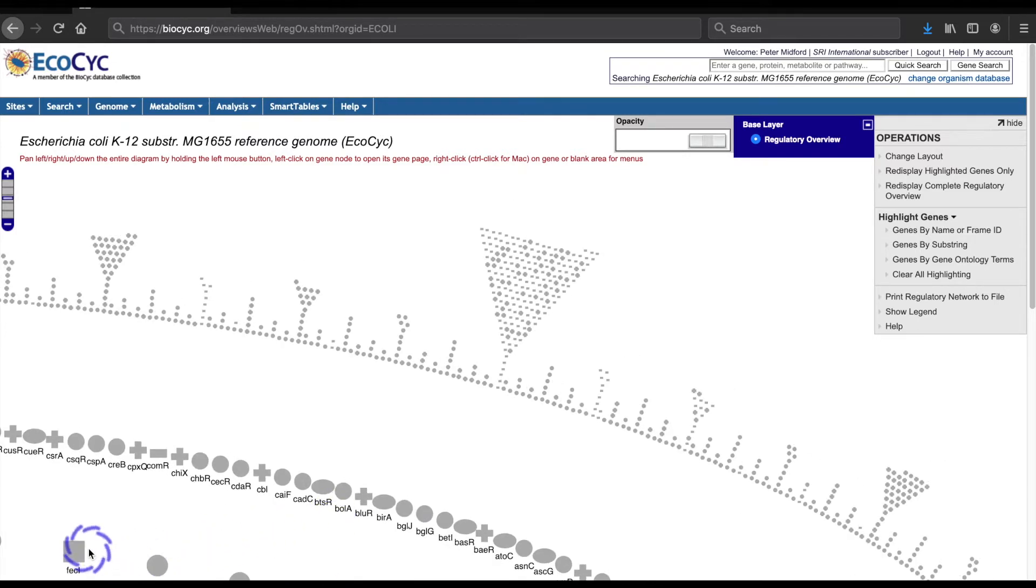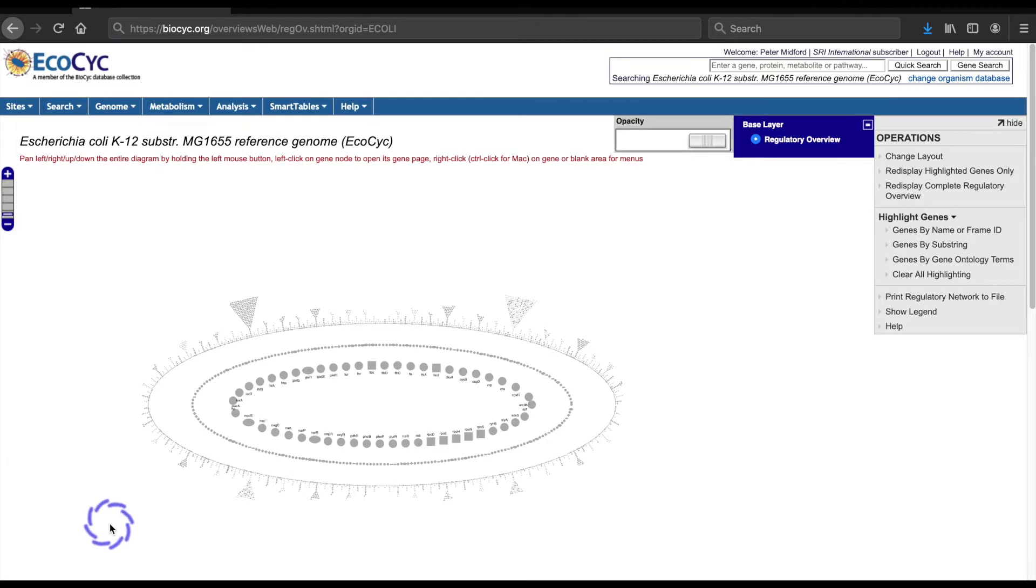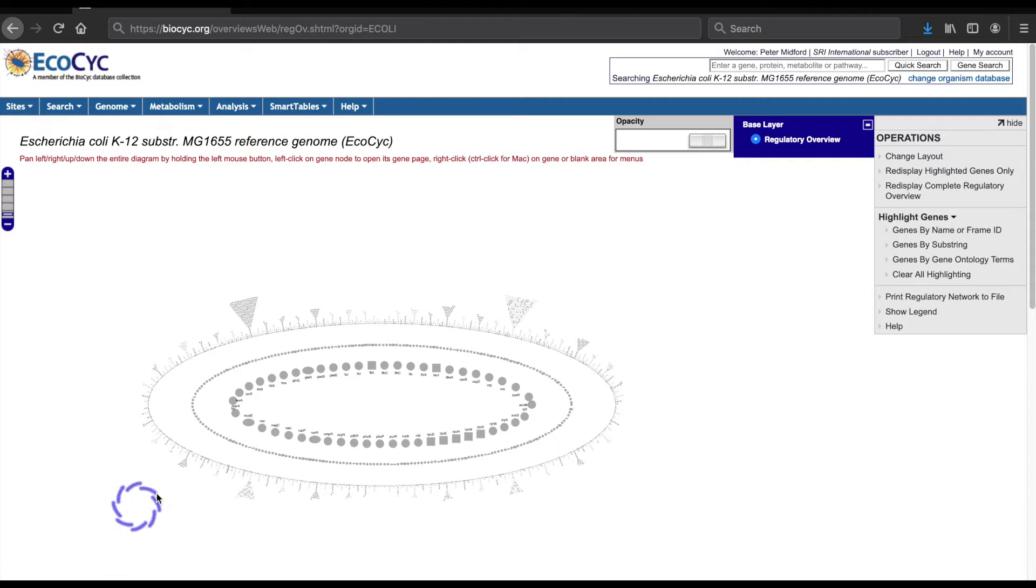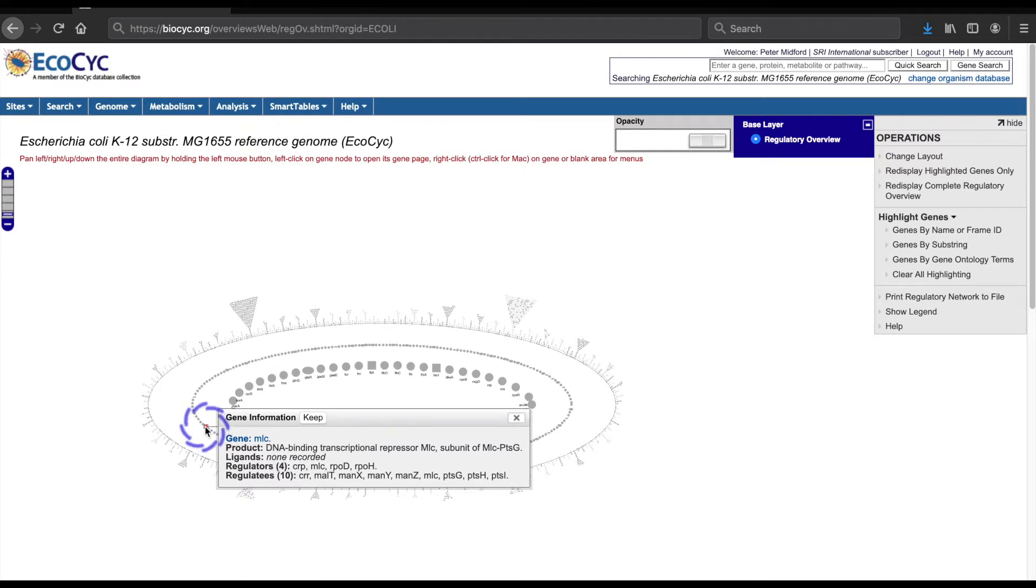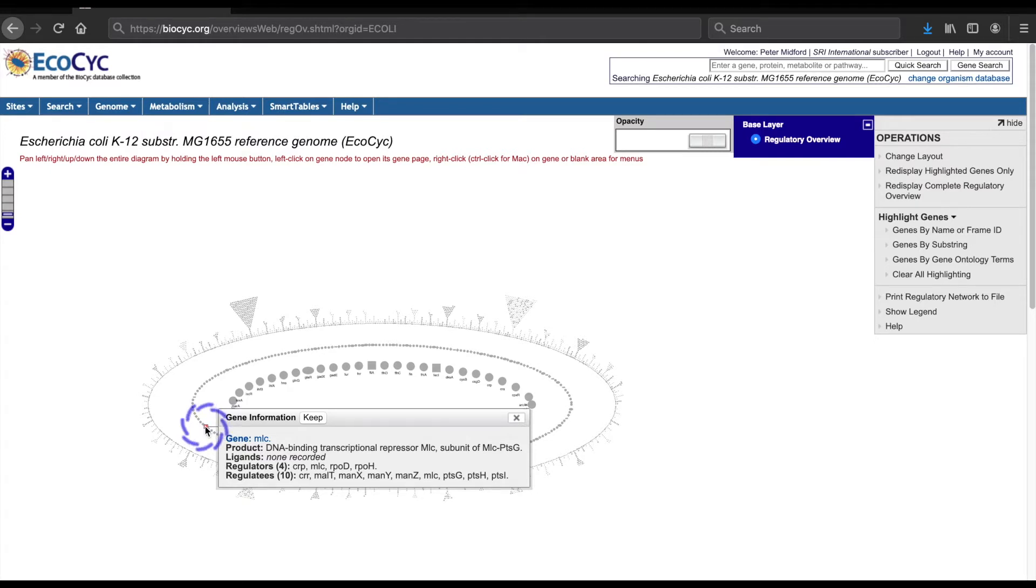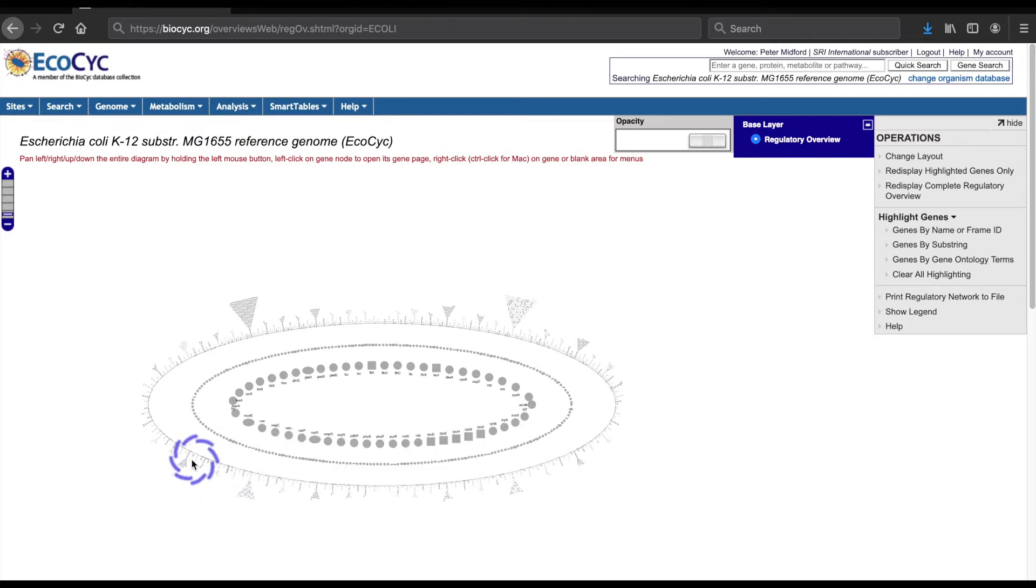Square icons indicate sigma factors. The icon representing each gene will put up a simple summary window when the mouse cursor rolls over it. Looking at a gene in the middle ring, we see that the rollover window includes the gene's name, the name of its product, ligands, the genes that regulate it (regulators), and those it regulates (regulatees). The pop-up will also list the members of the operon, if any, that the gene is a member of.